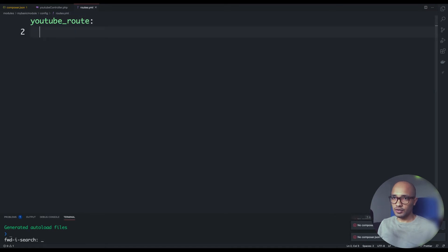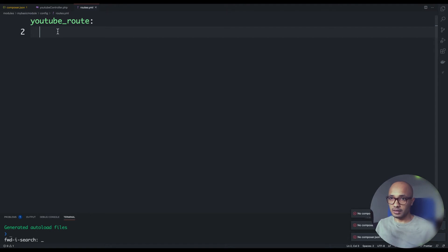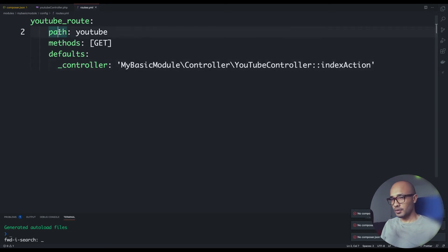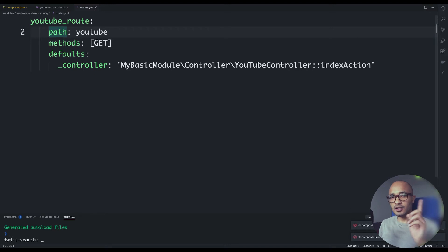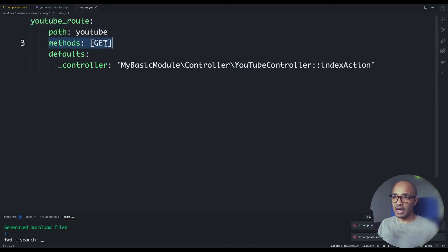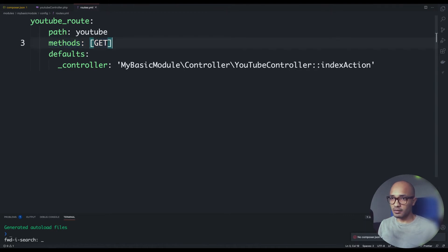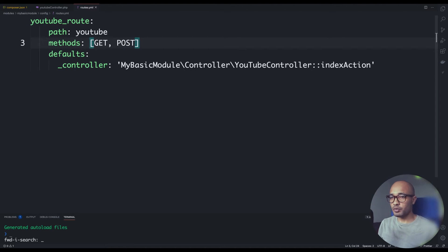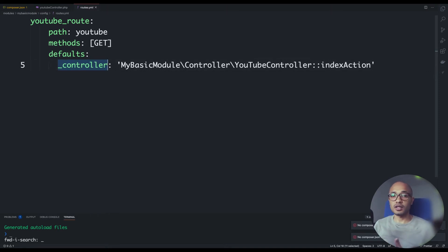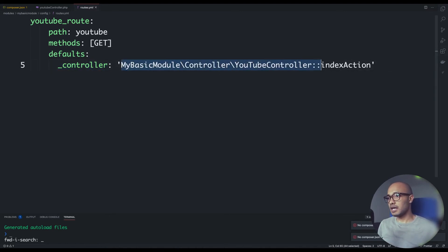You should know that the indentation is quite important in YAML. Let me explain what's going on here. We have four spaces instead of tabs. The path would be your URL, whatever you want. The method - pretty obvious - the GET, the POST, etc. You can even put more than one verb. And the defaults - the defaults here will be the controller, which class will execute this action.